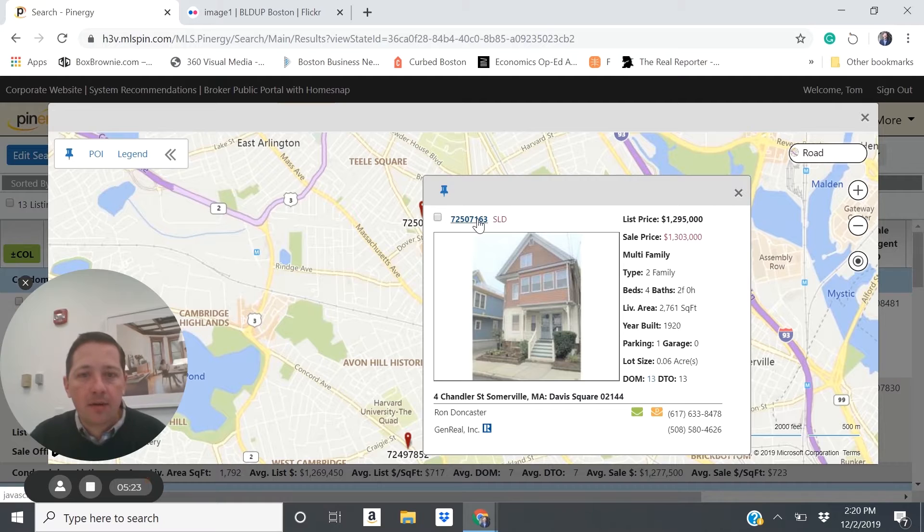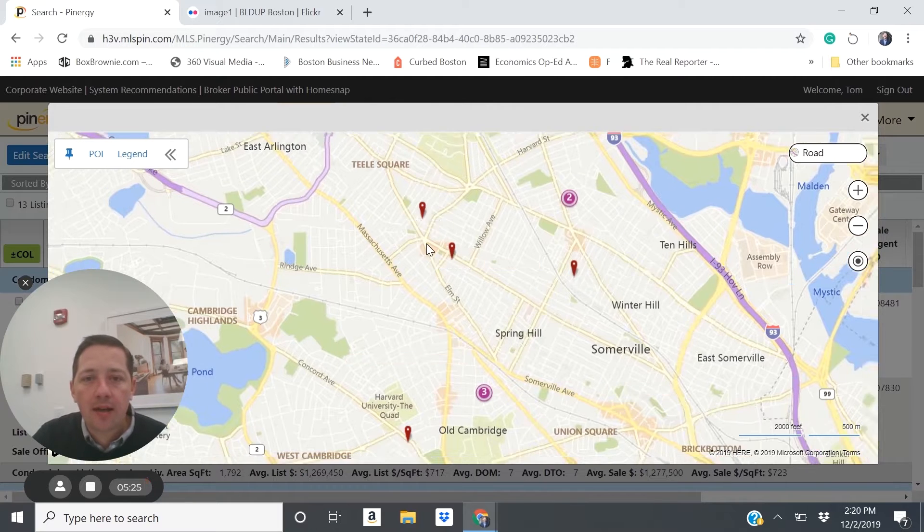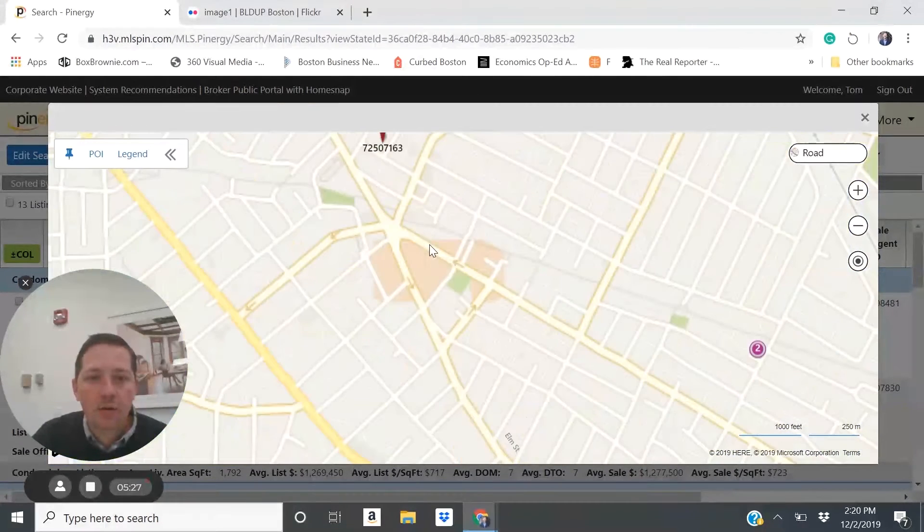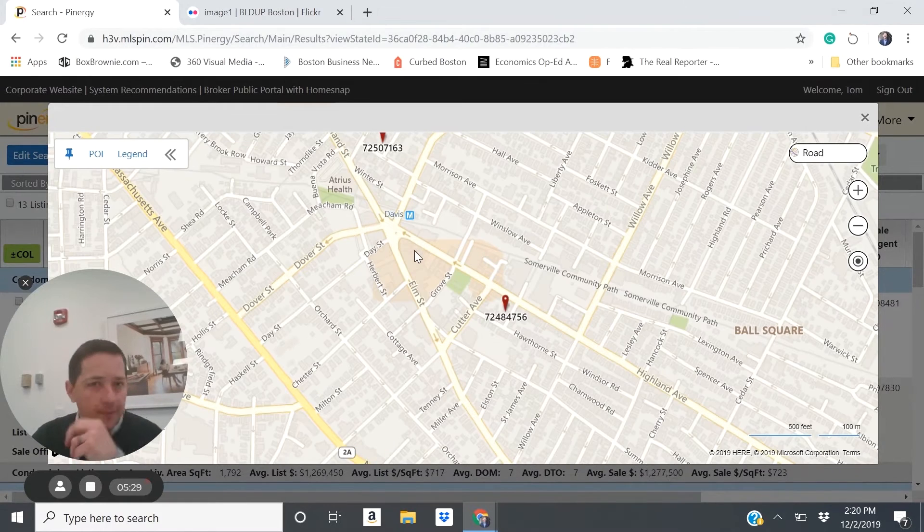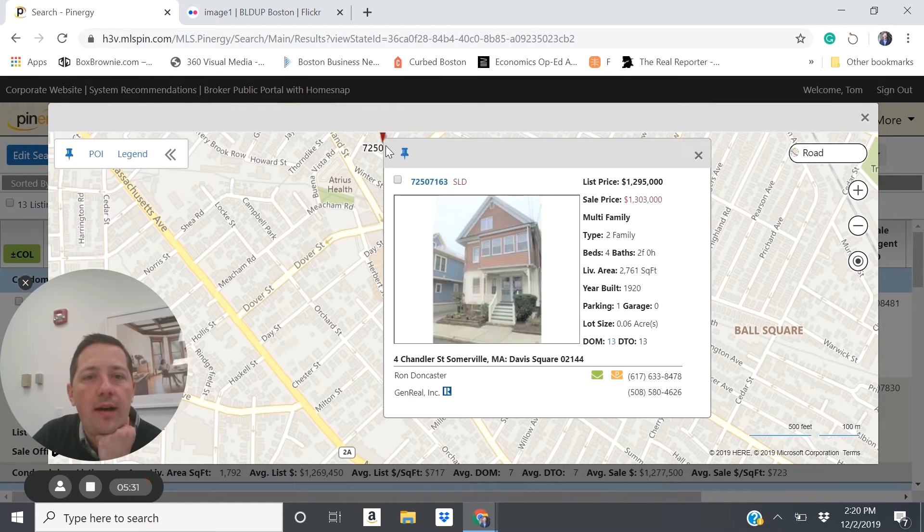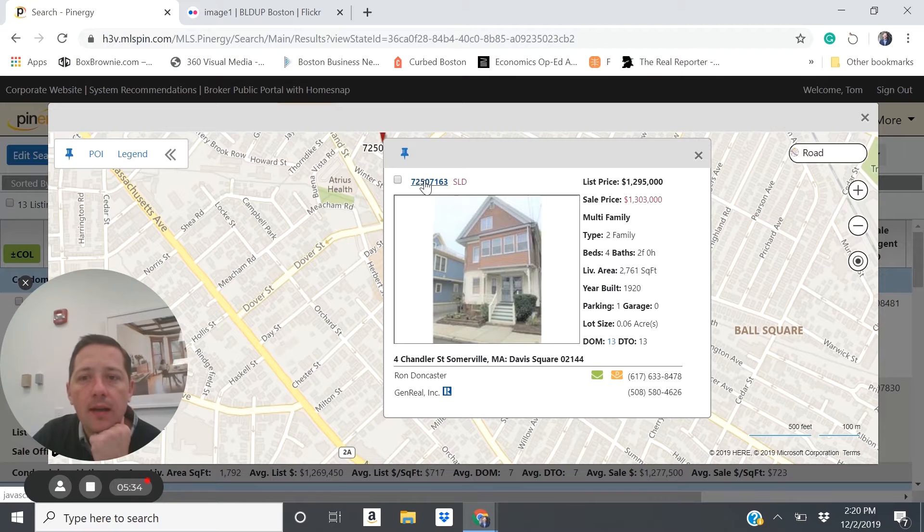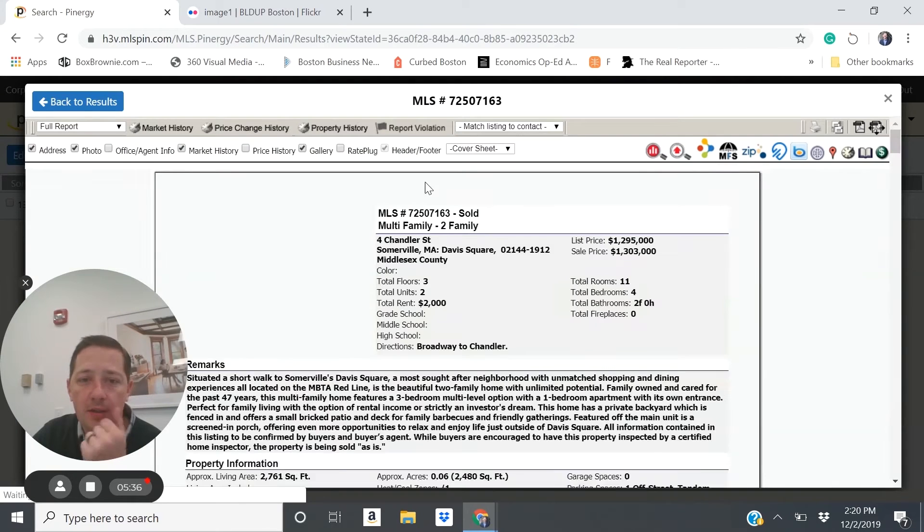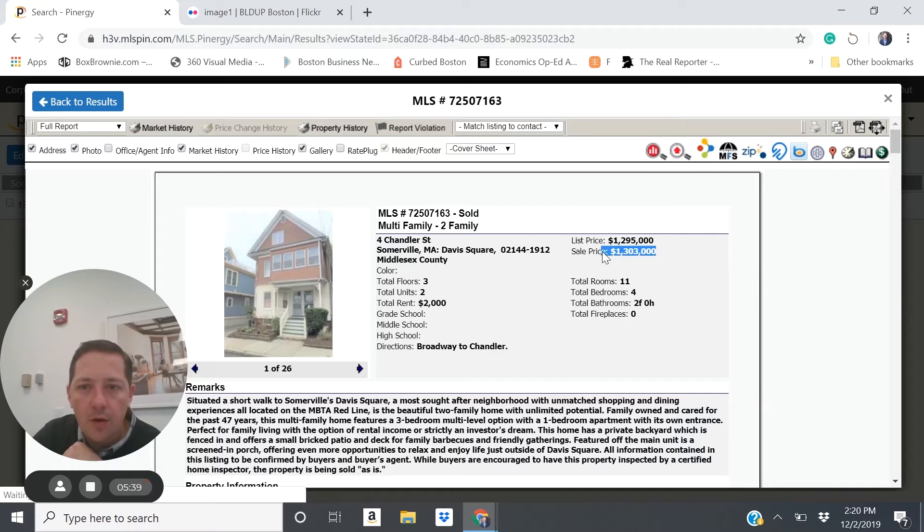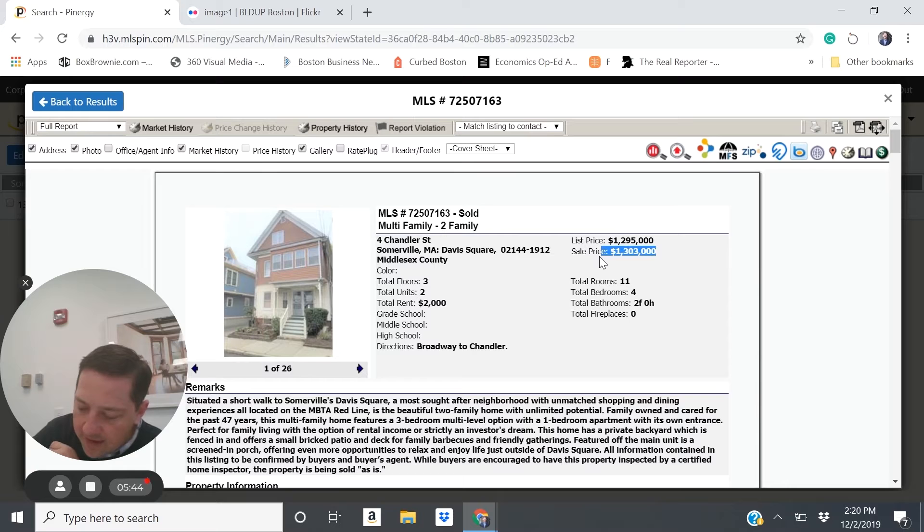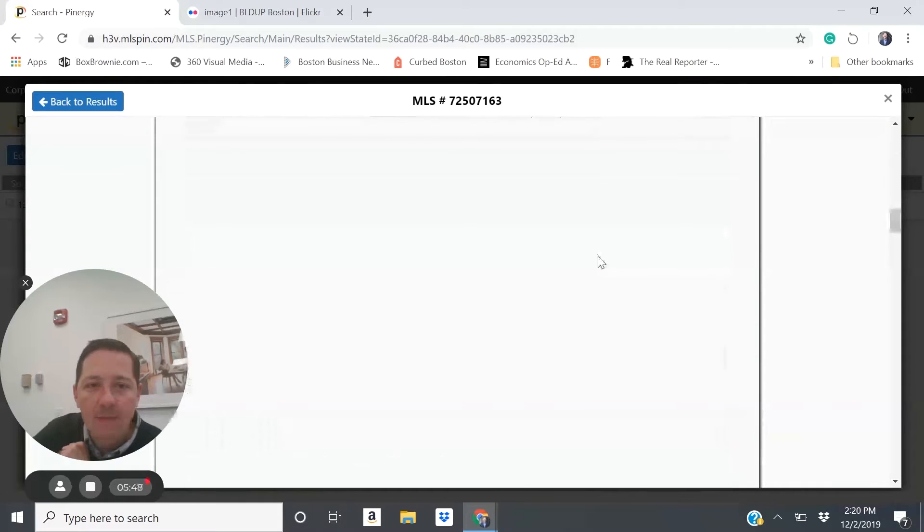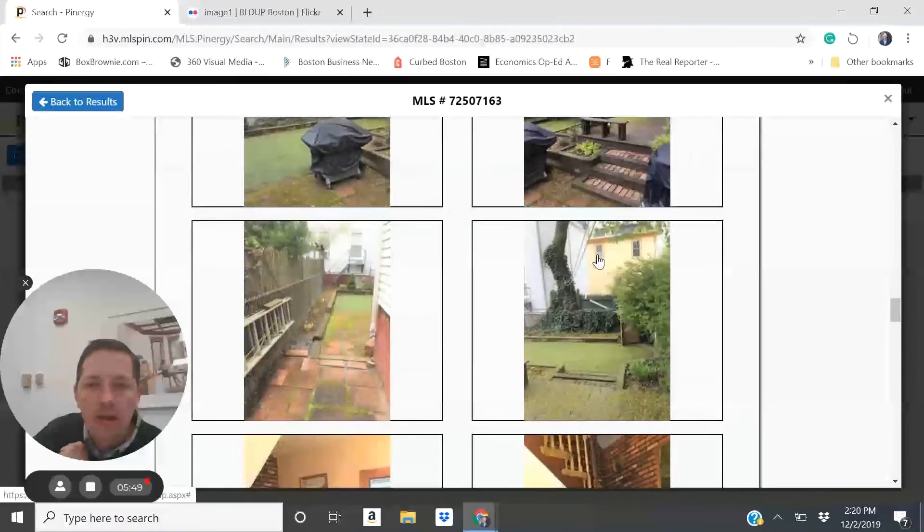But also, it's presenting some buyer opportunities where you're not competing with as many buyers for the purchase of an income property. So here's an example of a Somerville property. This one is located out of Davis Square. Davis Square has the red line T, very appealing to renters.